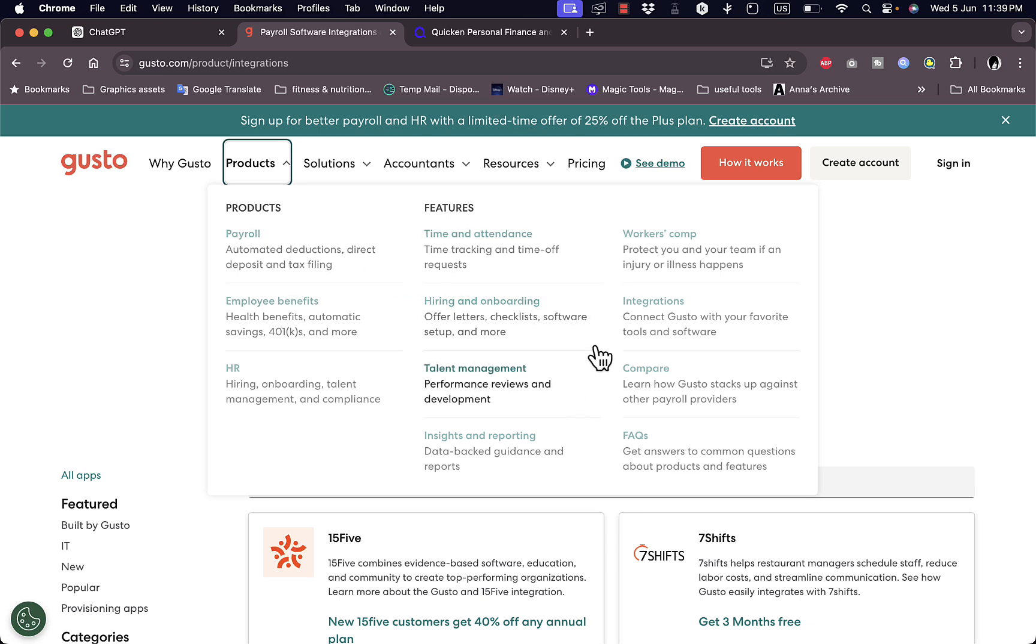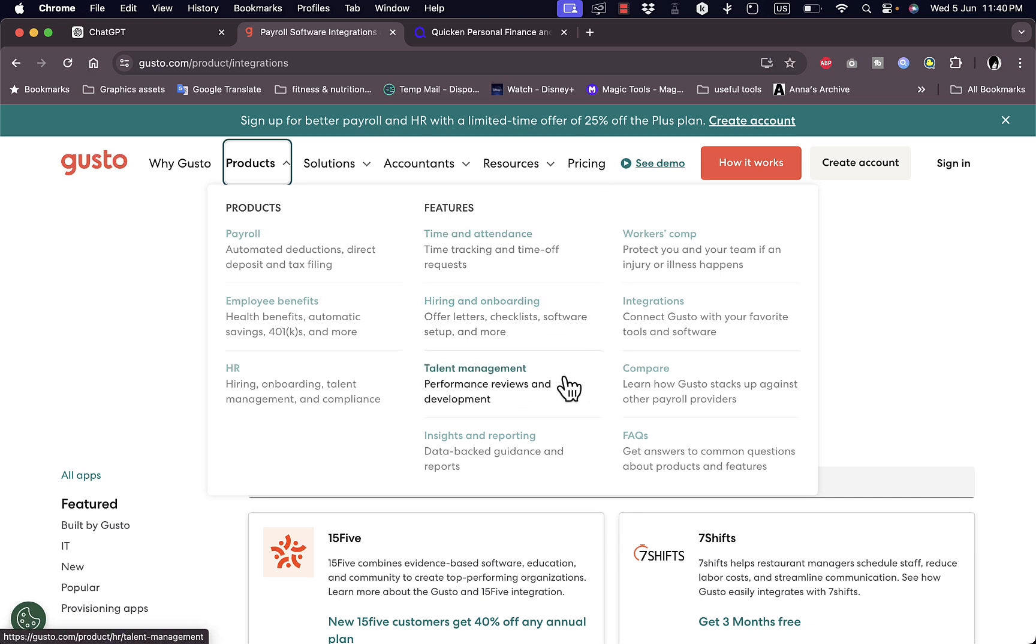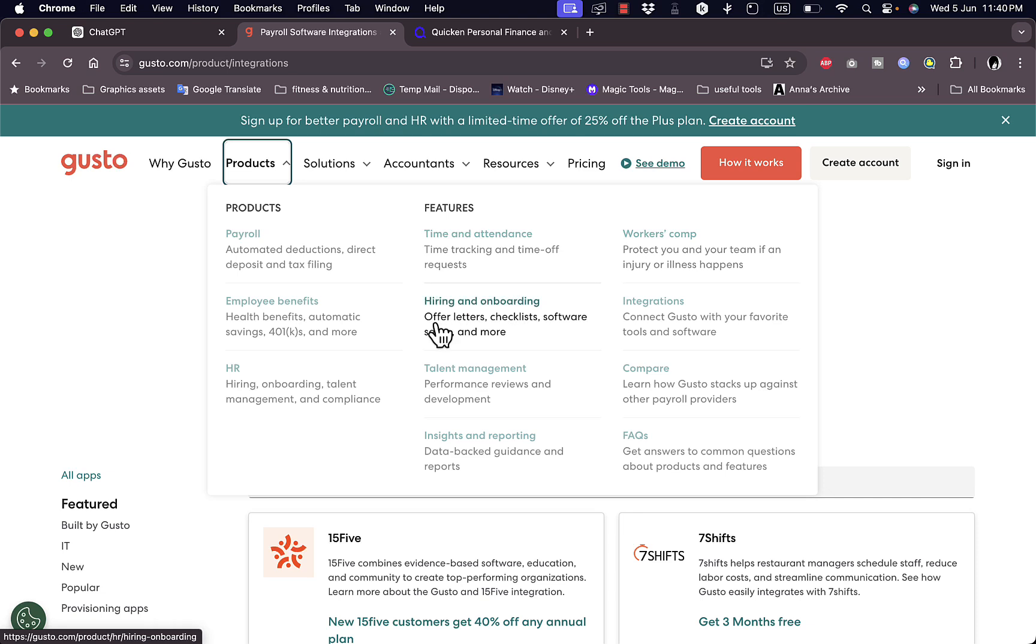It can highly benefit your company. That was pretty much it, that was a quick overview of the Gusto payroll and business management or HR management platform and its different features and benefits that you can get if you apply for your company.